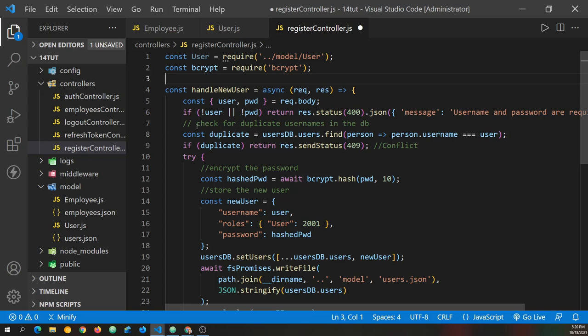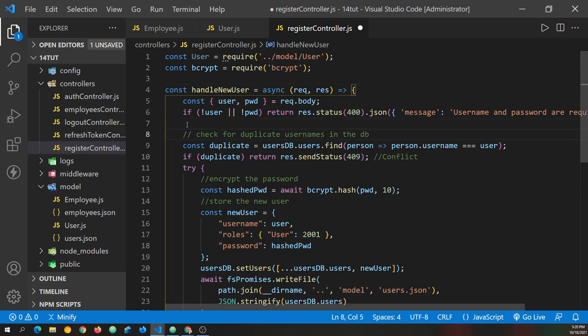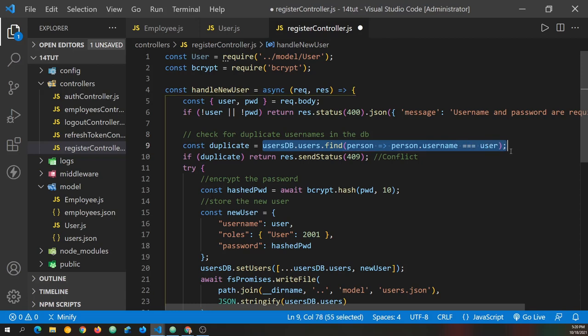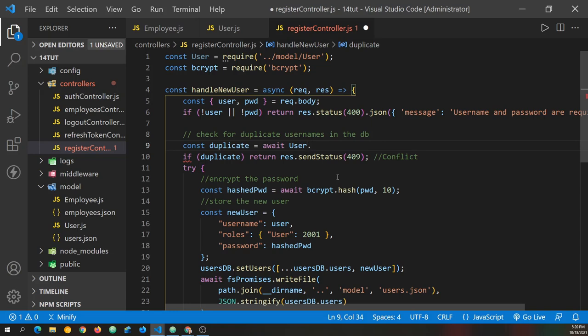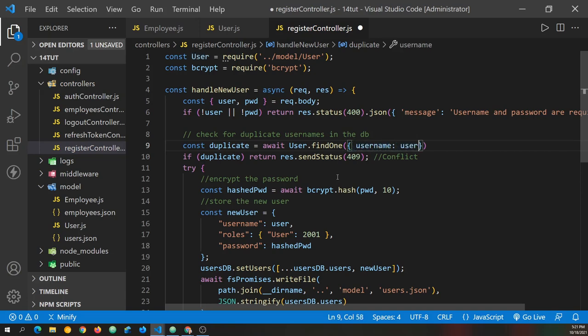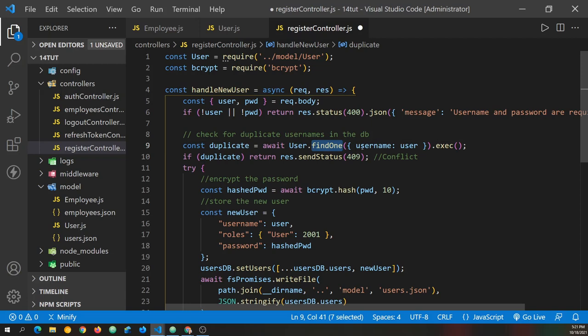And if we don't have those, we're going to send the same information back. That's a bad request. But now when we check for duplicates, we're interacting with a different database. So now this will change just a little, and we'll still define duplicate. But how we get the duplicate is completely different. Notice we already have handle new user as an async function. So right here, we're going to await, and then use our user model, and call find one.